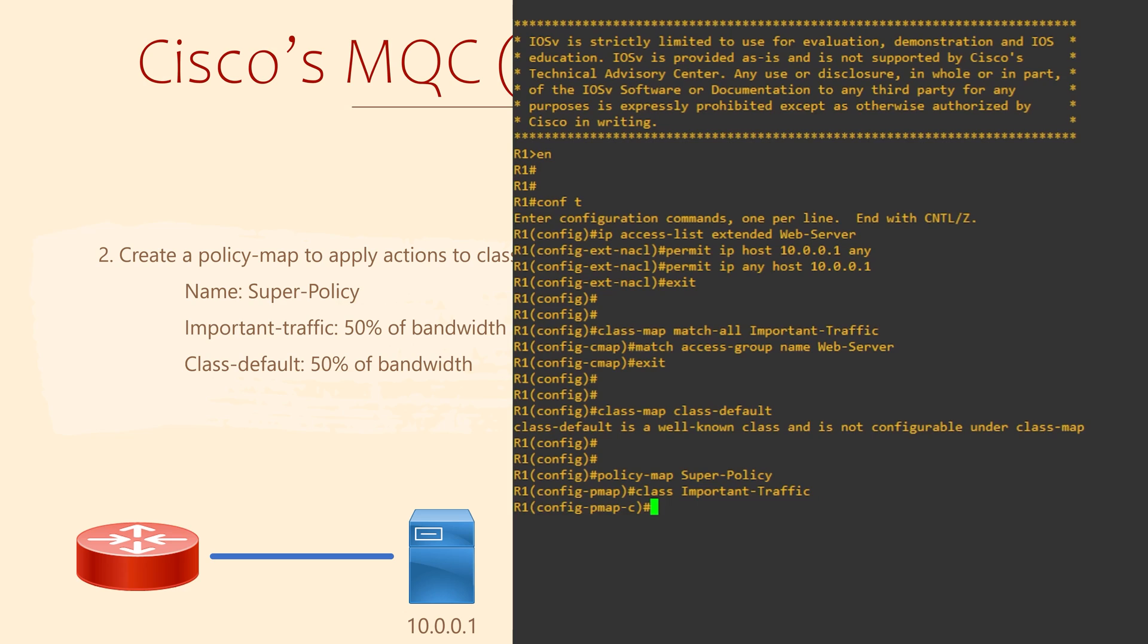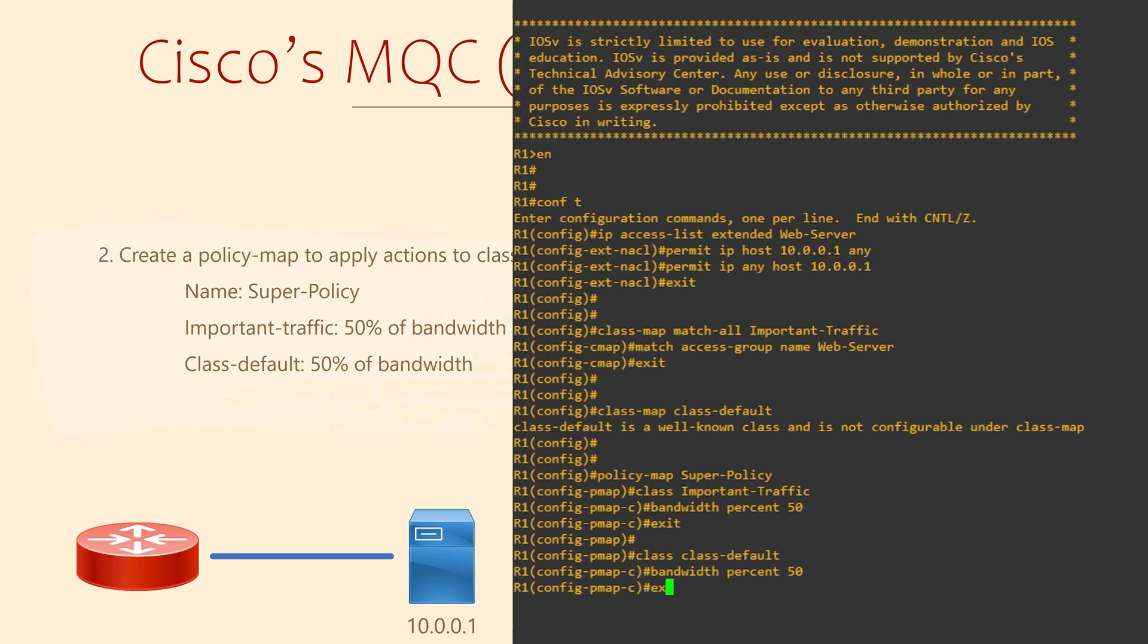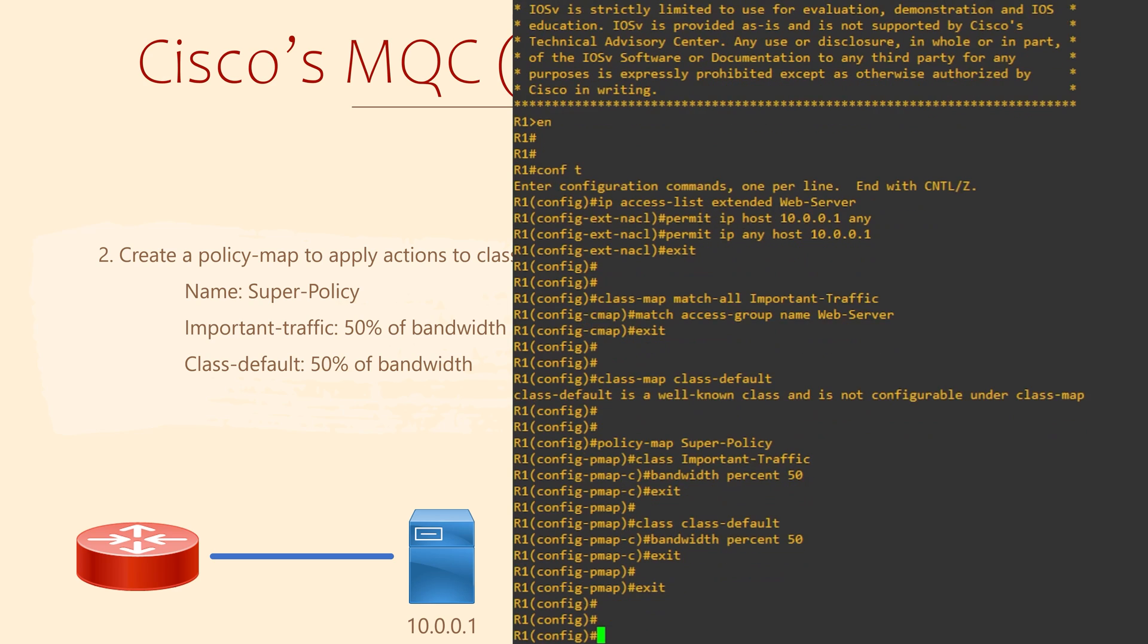You'll remember that we named our class map Important Traffic. We'll tell the router to give 50% of the link bandwidth to this class. This reserves up to 50% of the bandwidth for our server. The server can use more than 50% if it's available. This command just makes sure it gets at least 50%. We can add the other 50% to the default class. We don't really need to do this, as this covers all the remaining traffic anyway. There are several different actions that we can configure here. We'll look at a few more in the next video.